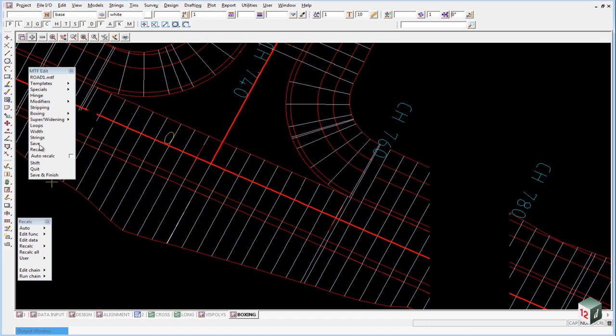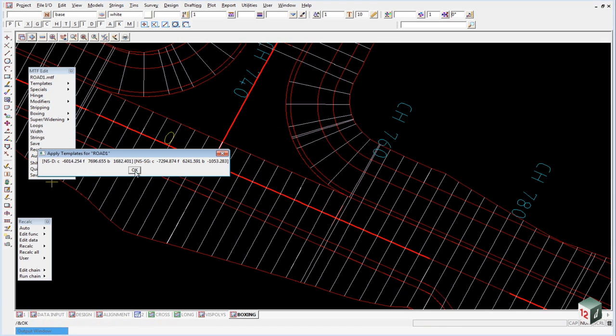Click on okay and click on recalc. And you can see that has fixed up that area there.